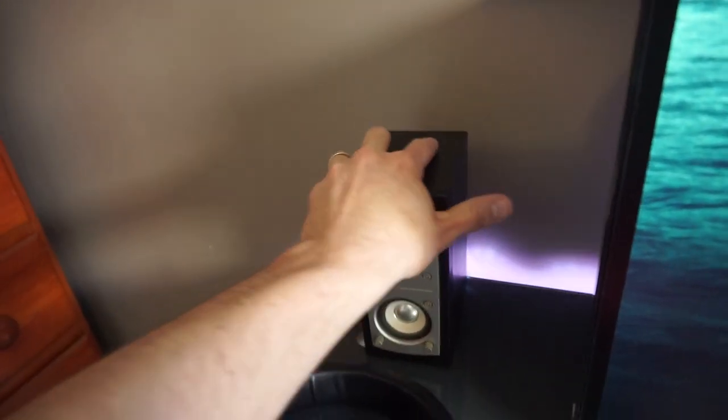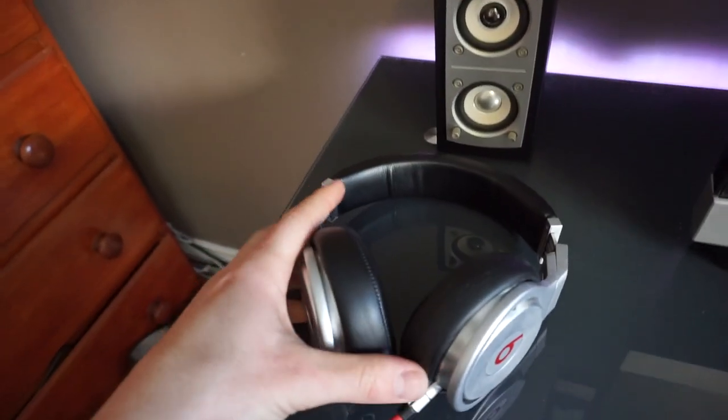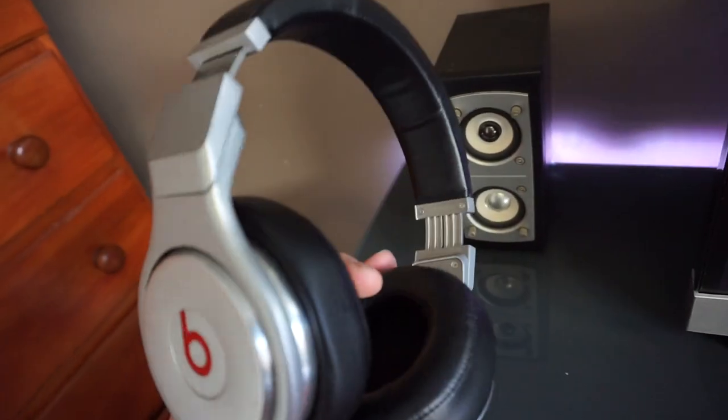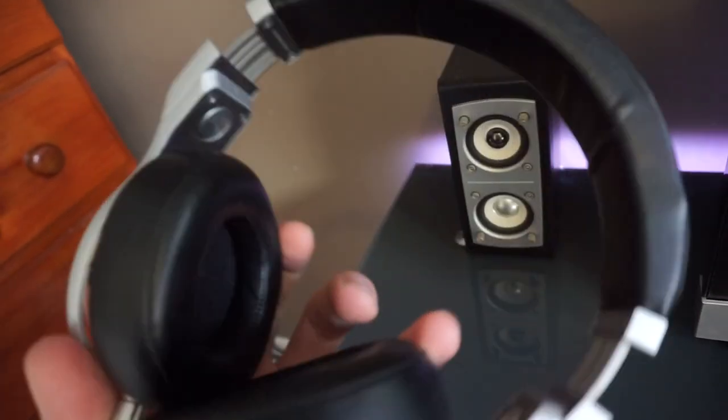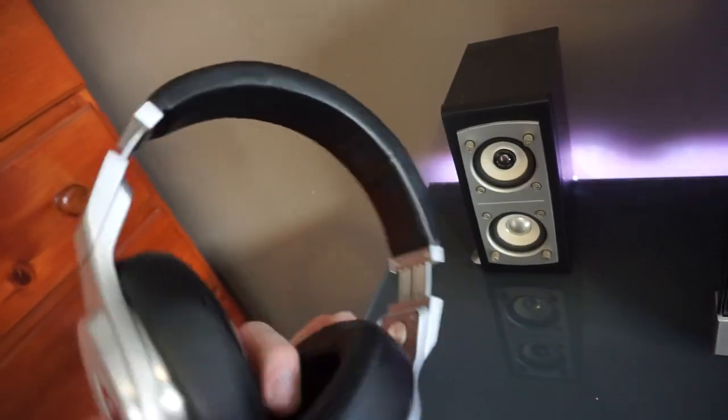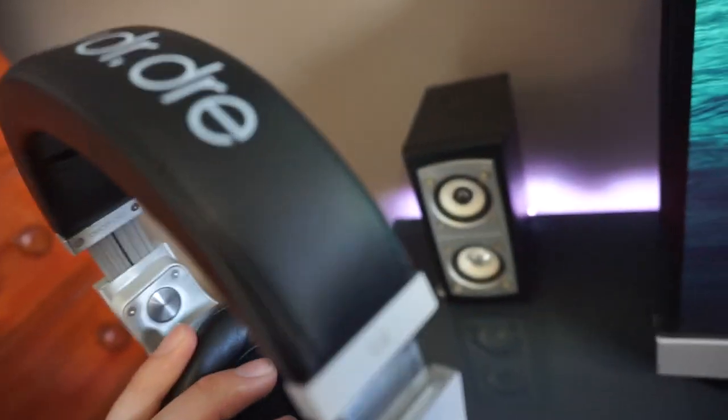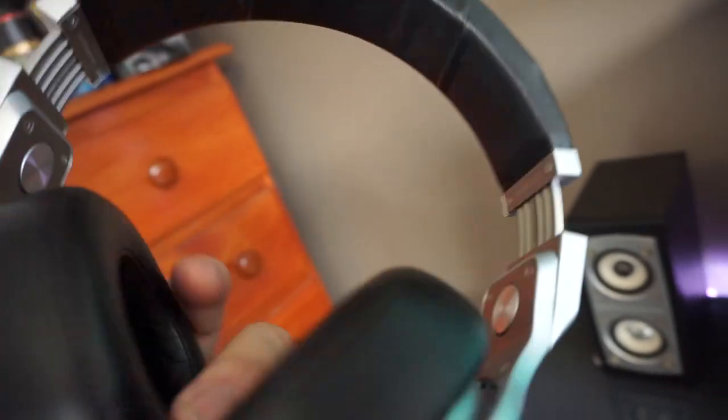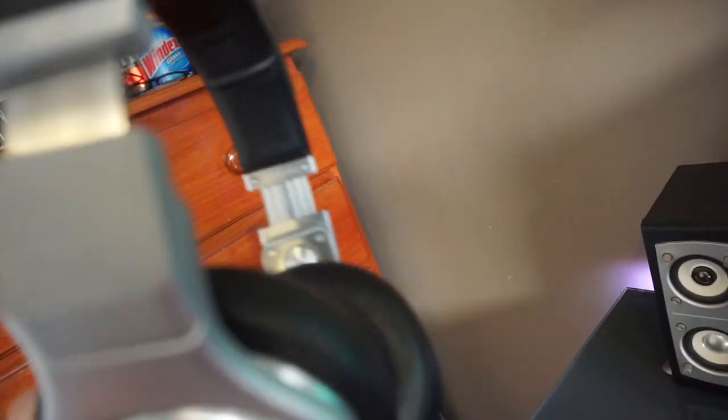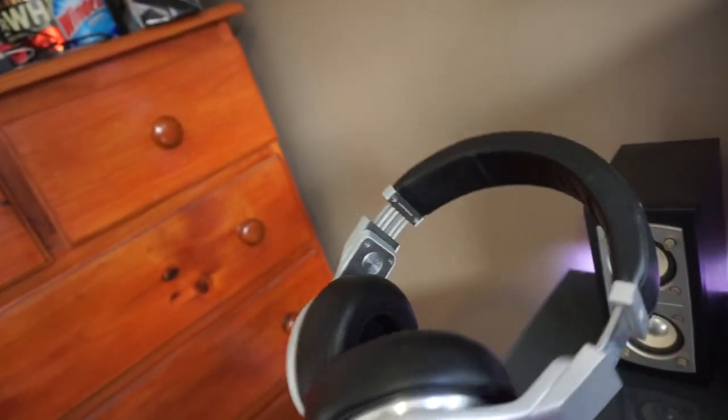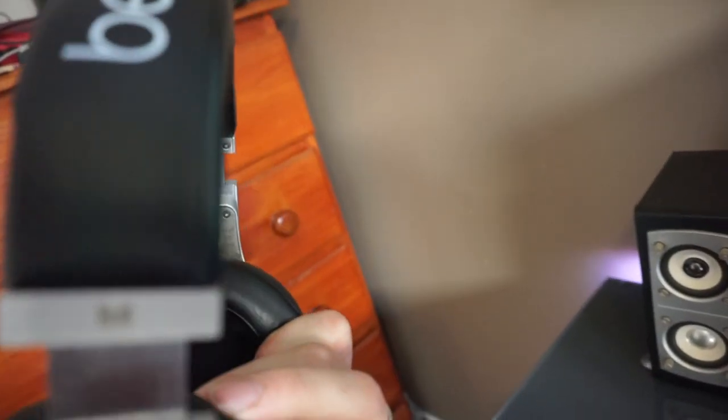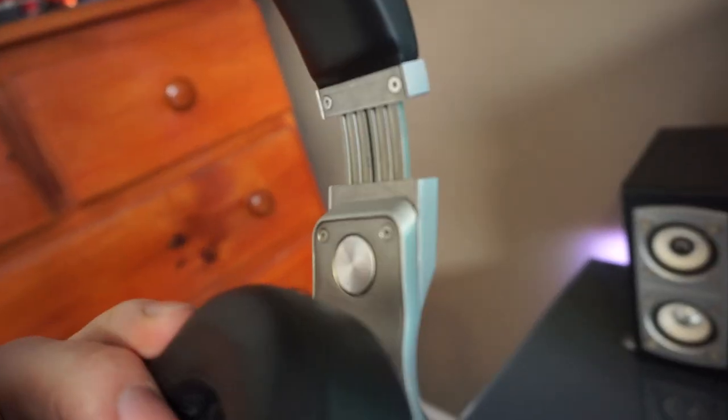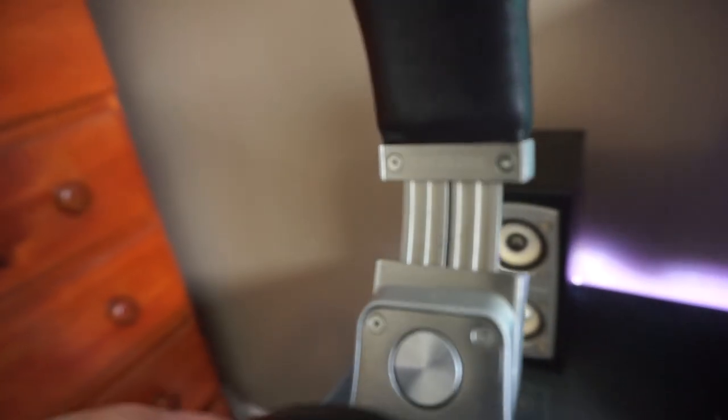I received these as a gift. These are the much hated, much loved Beats by Dre. These are the studios I'm pretty sure. I don't know where it says it. Beats Pro I think. There they are, Beats Pro.